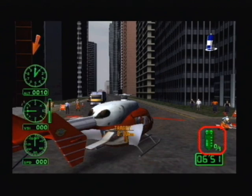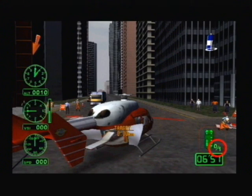The rescue situation on missions where victims are rescued is shown here. The figures below right are the total number of people to be rescued on a mission, and the number that have been rescued so far.